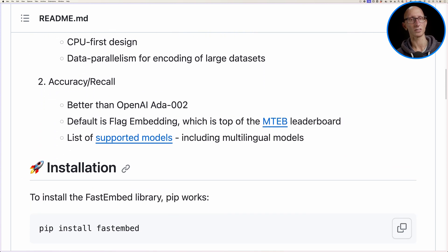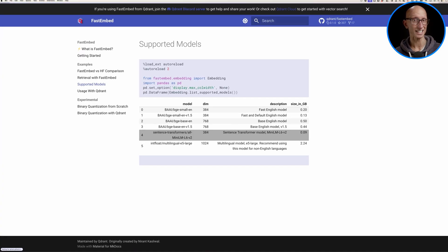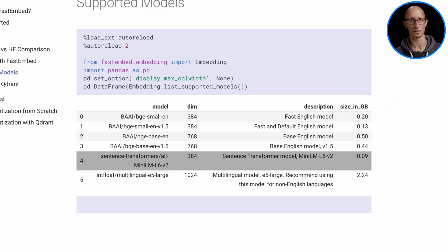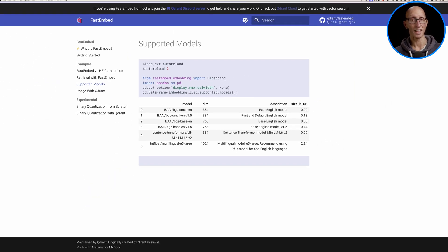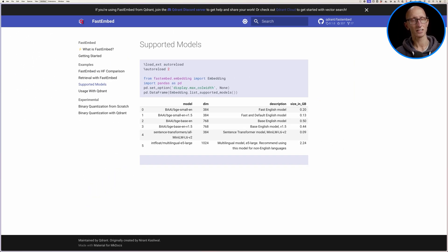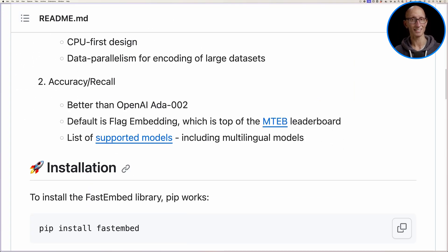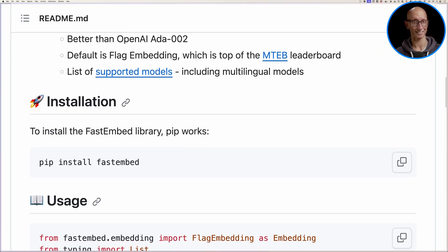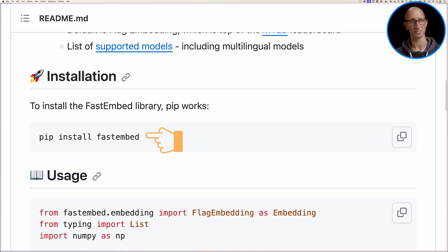If we scroll down, we can click on the models and see the list of models that are available. Then let's come back to the readme. You can see that installing it is as simple as pip install fast embed.